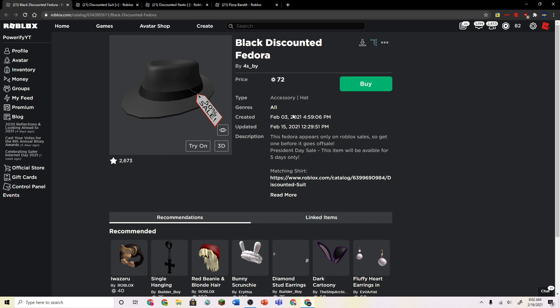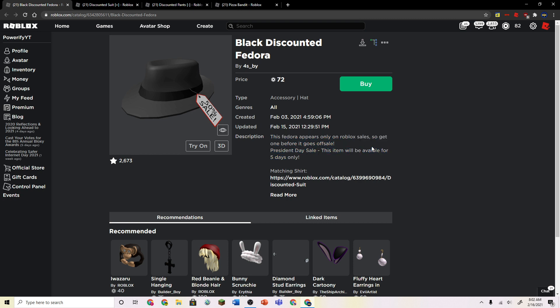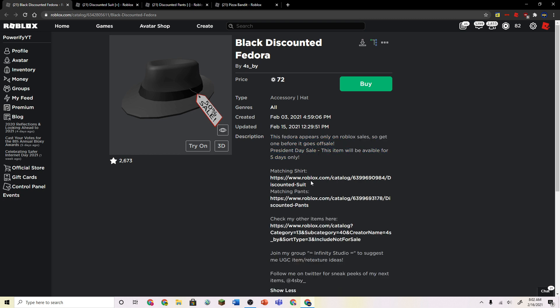And yeah, look at the description here. So it says this fedora appears only on Roblox sales, so get one before it goes off sale. President's Day sale. This item will be available for five days only. They spell available wrong, but that's fine. And they also link some matching clothing with it. That's pretty cool.